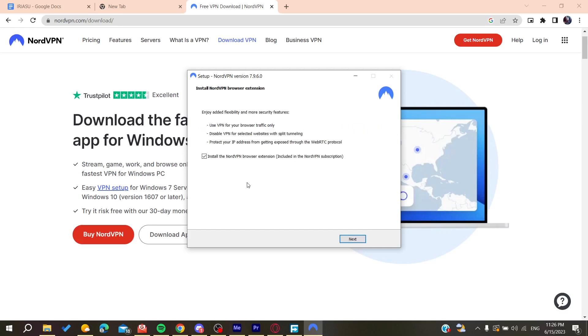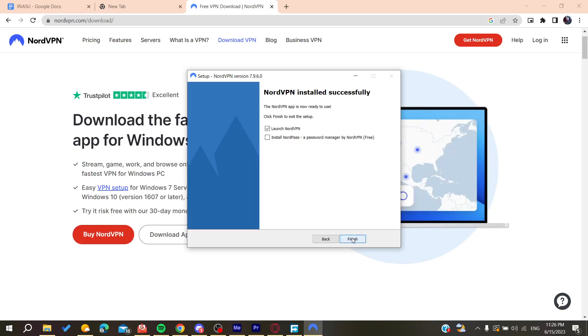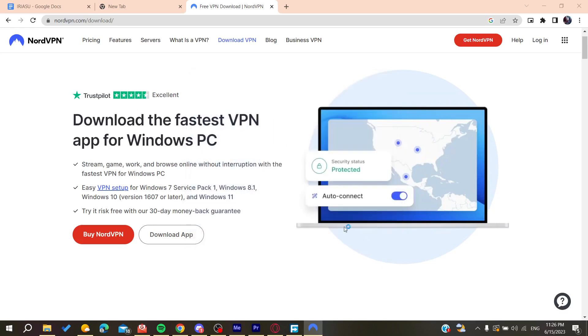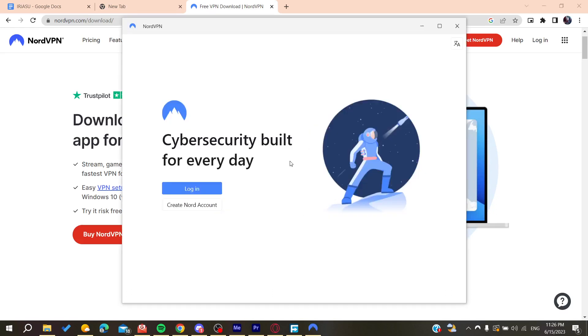I'm going to click and launch our NordVPN. Now all that remains is to follow these simple steps. Basically now you need to log into your account or you can create a NordVPN account.